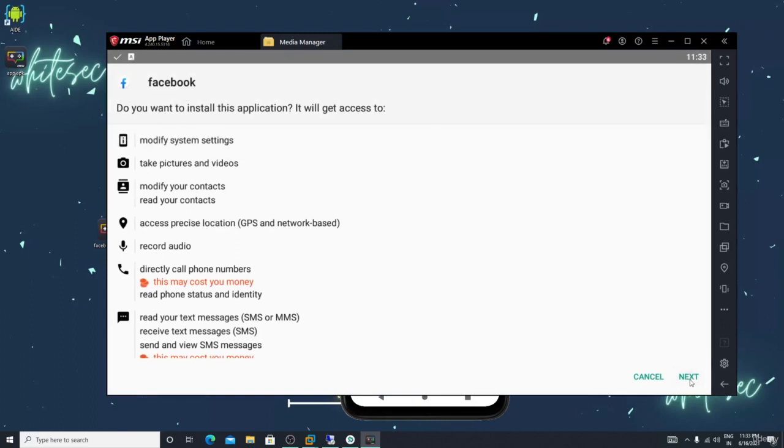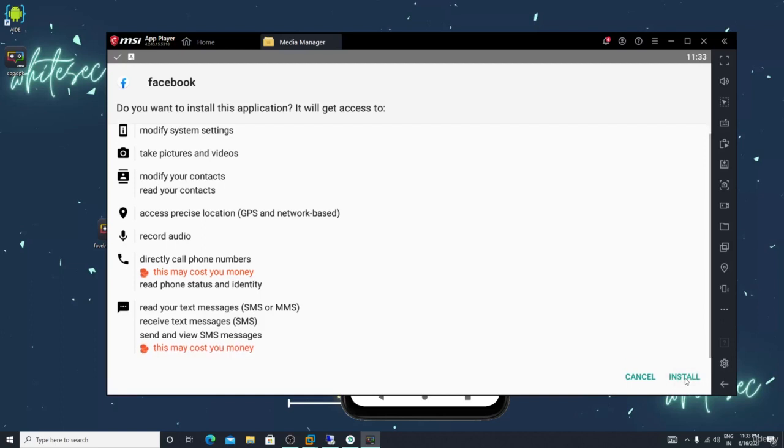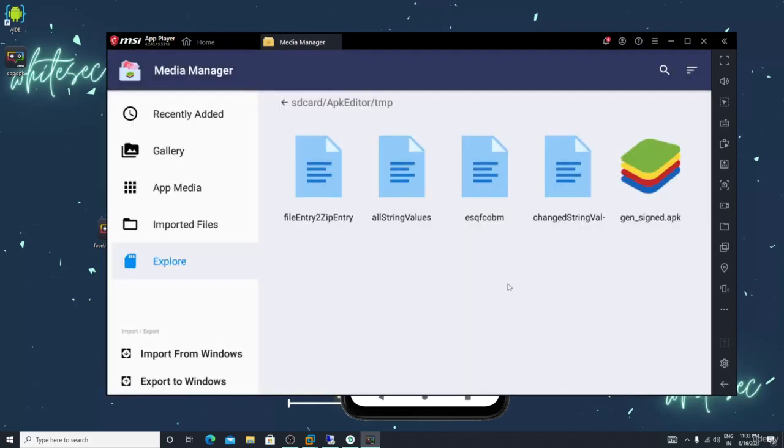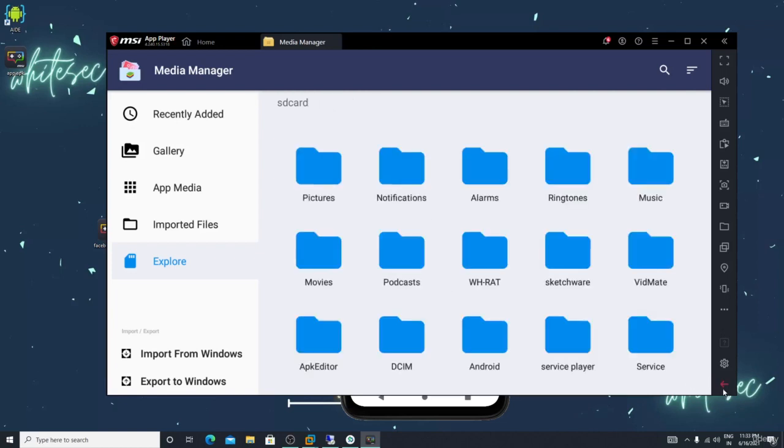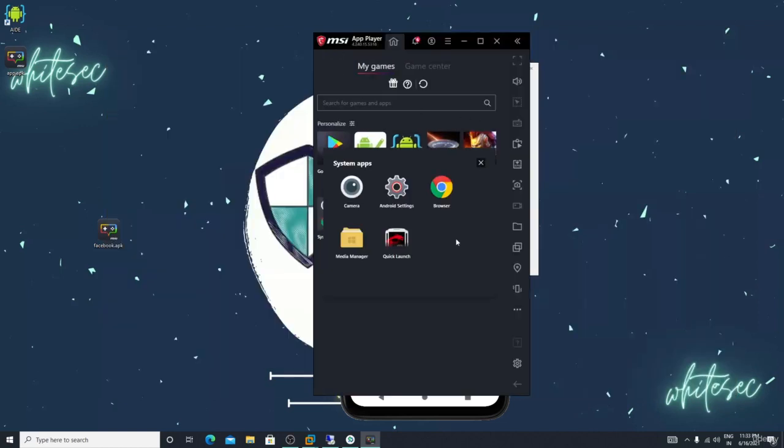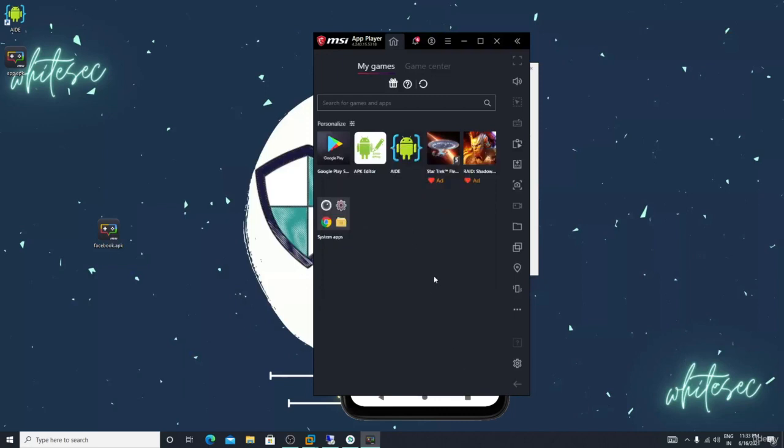That's it, simple process. Just install it and you will get a connection. No problem, simple guys, just simple and basic steps, just follow it. Thank you, hope you guys enjoy this video. Bye.